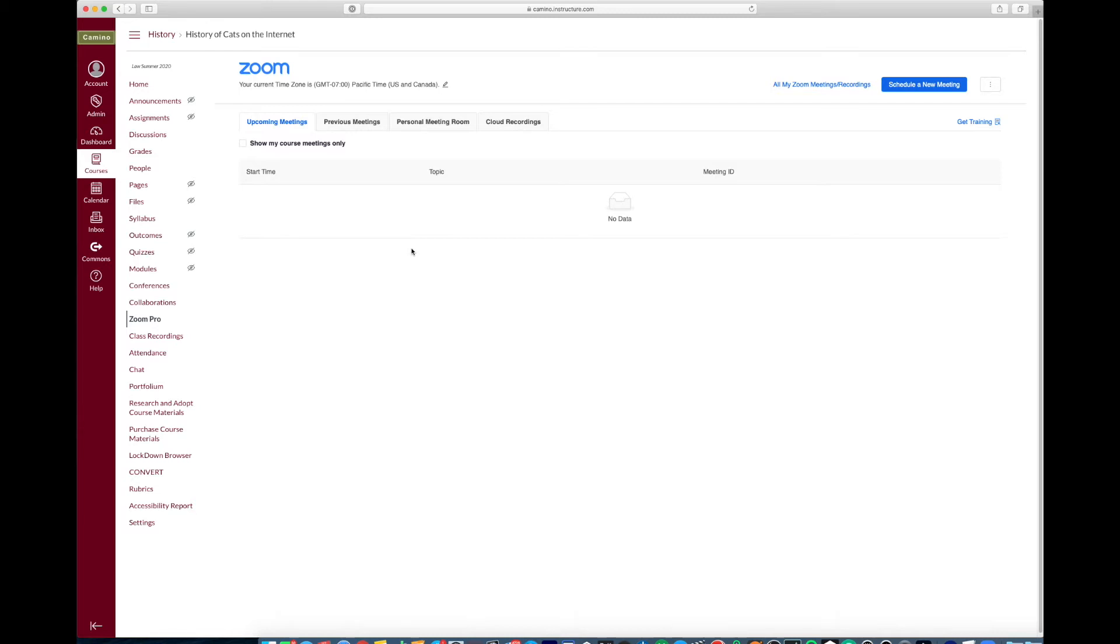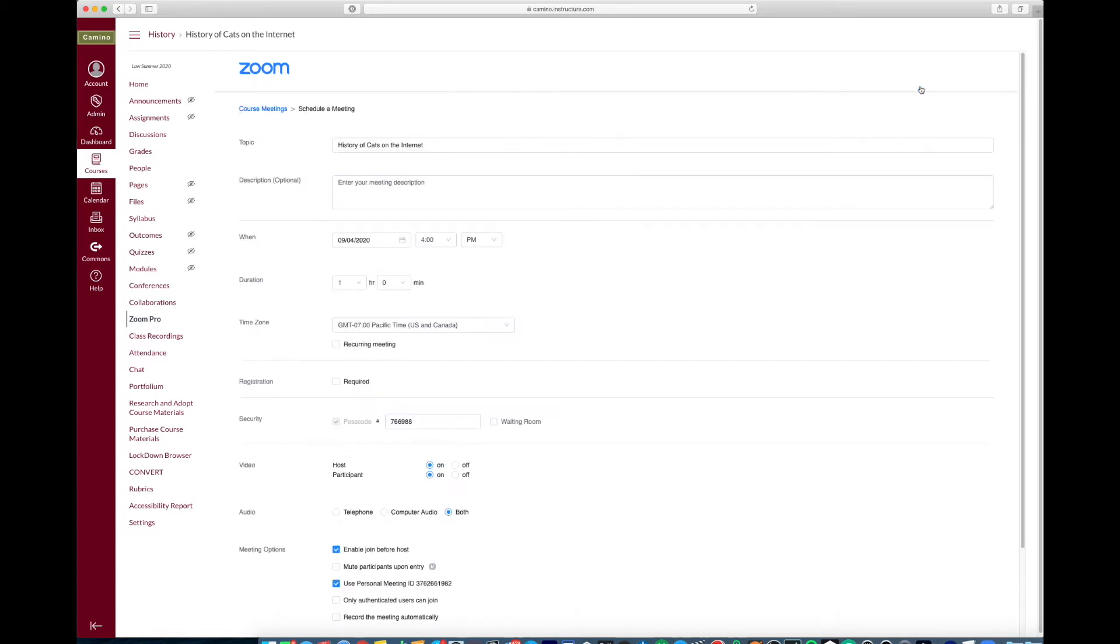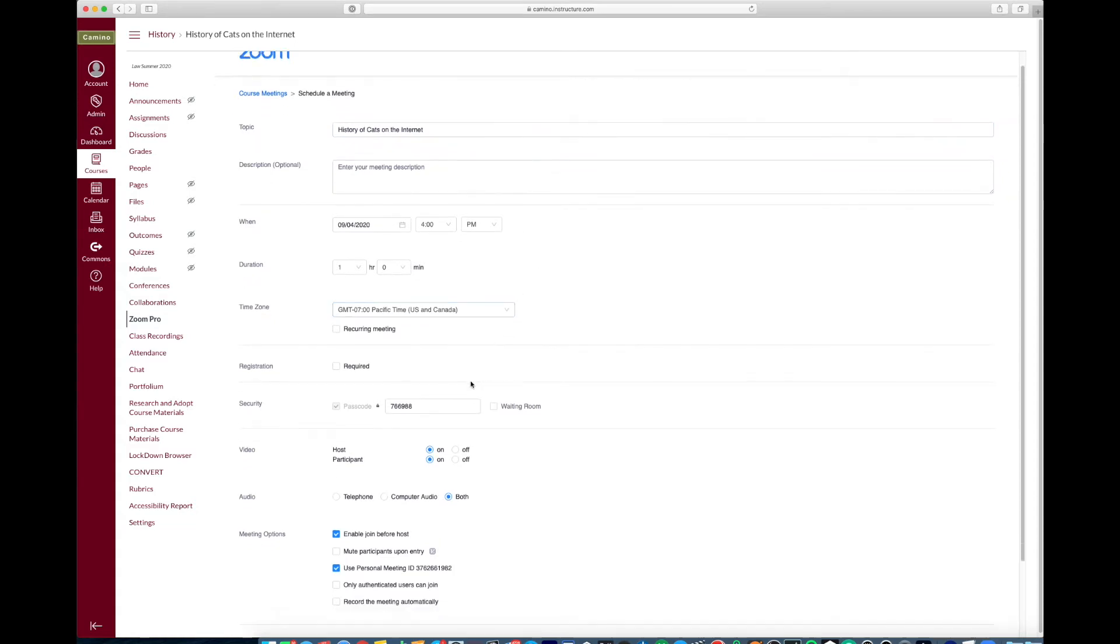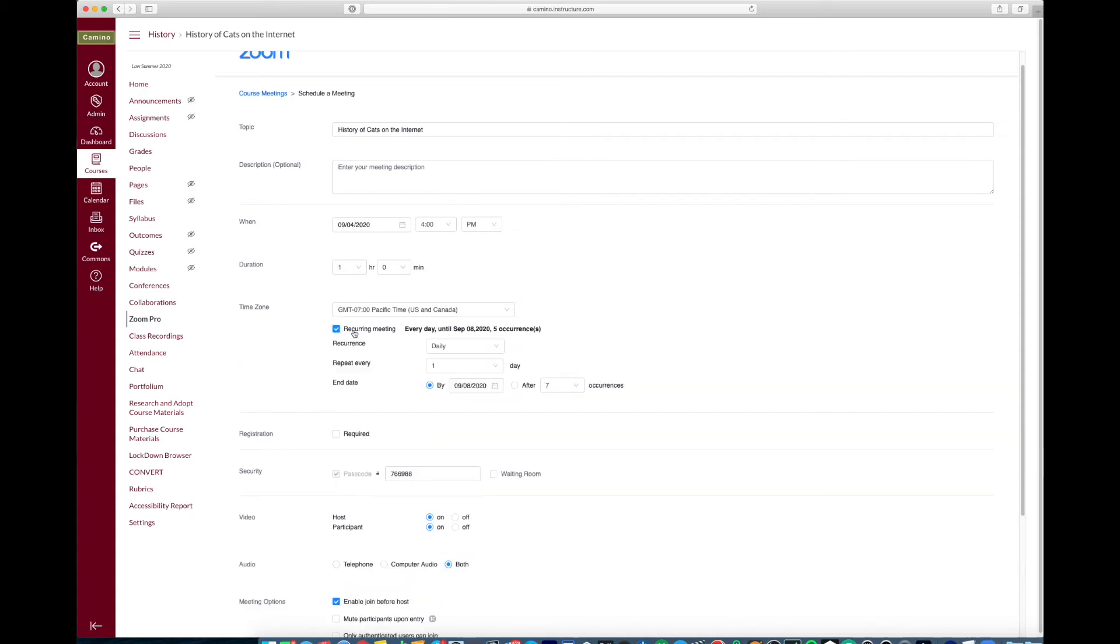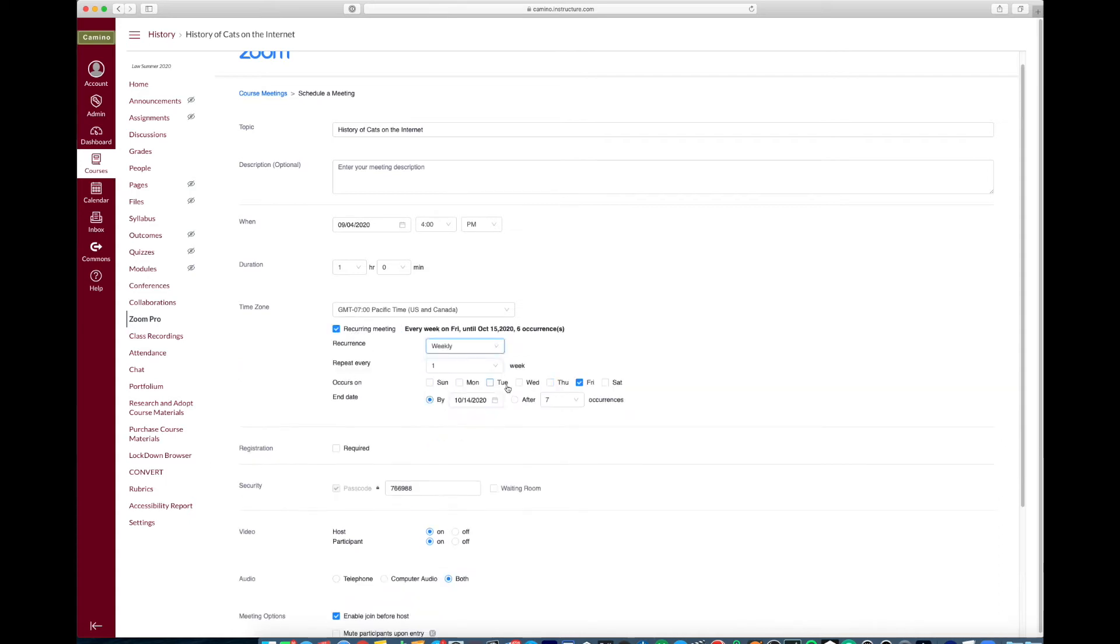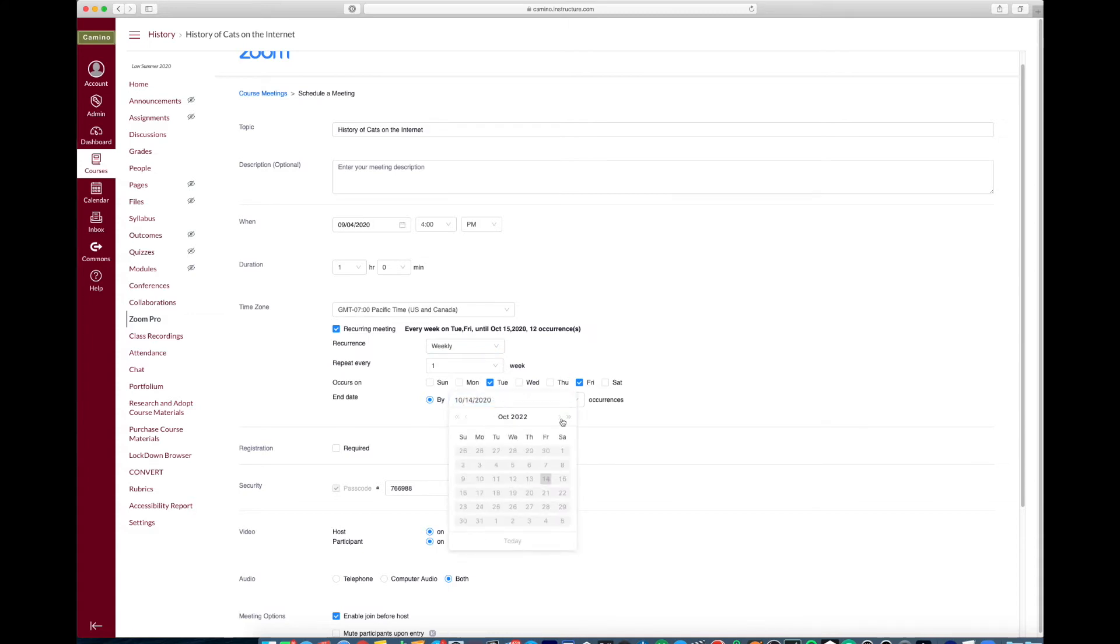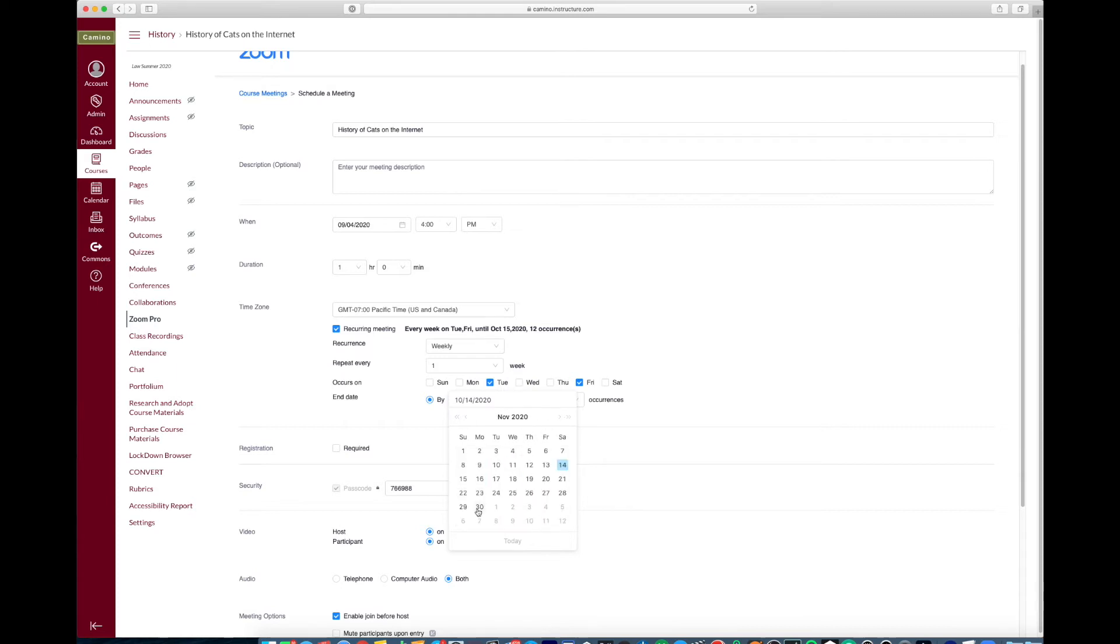So let's go ahead and go through scheduling a new meeting. First you want to click on schedule a new meeting. I'm going to leave it to the name of my Camino page history of cats on the internet. I'm going to make it a recurring meeting. It happens weekly, let's say Tuesday and Friday, and I'll have it end at the end of November here.